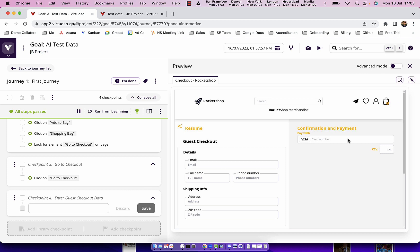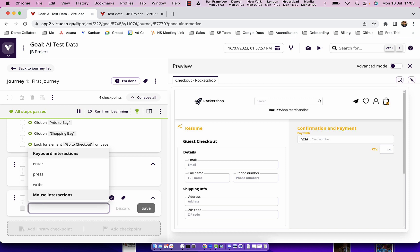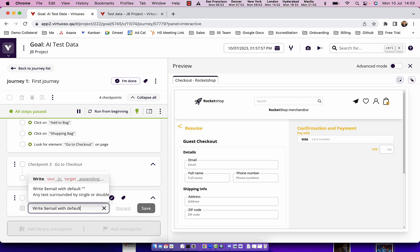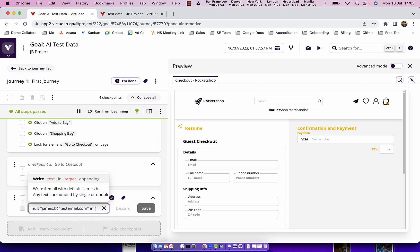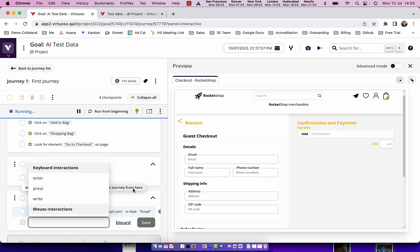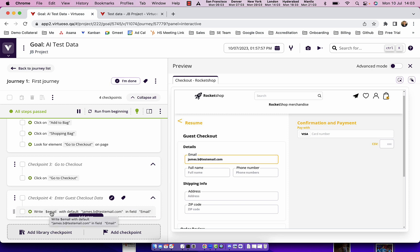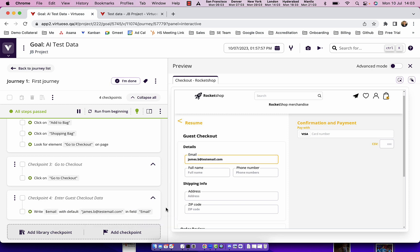But of course what we ideally want to do is to make the test so we can data drive it. So not put the data in the test but put variables. For example, write $email with default james.b at testemail.com, look at the screen and it says email and press enter. So what we've now done is created a placeholder for a variable which is for our data but we put a default value in here so I can create my test.